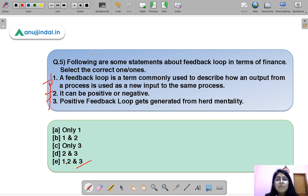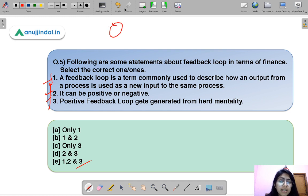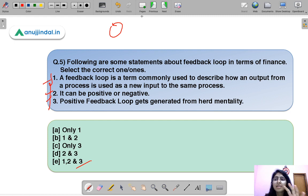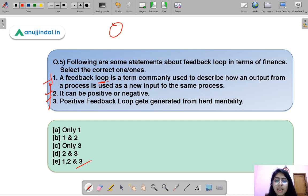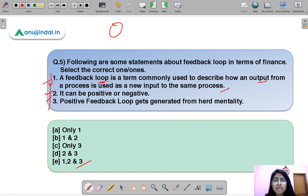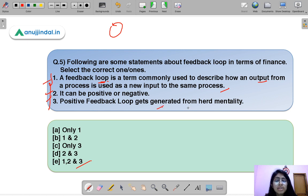A feedback loop is a cyclical movement — something that reaches back to its initial point, amplifies, and goes around again. It describes how the output from a process is used as an input into the same process. It can be positive or negative. For example, a positive feedback loop gets generated from herd mentality.